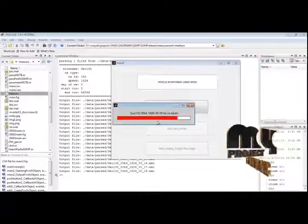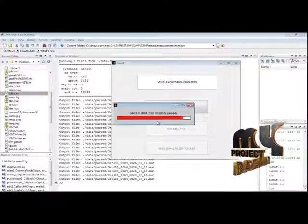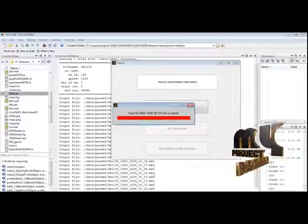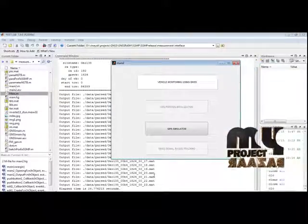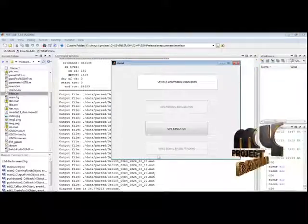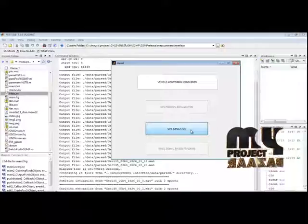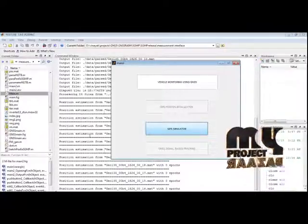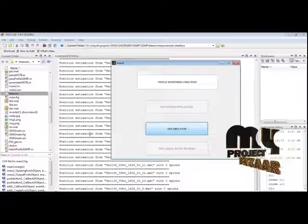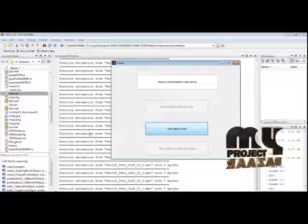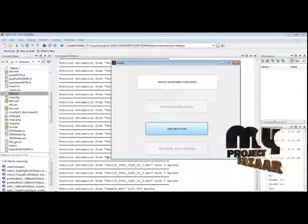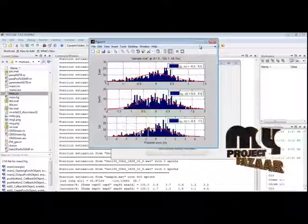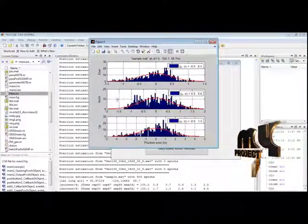24 datasets are passed to a separate folder. After the 24 data are passed, the simulator will start. Now I run the GPS simulator. The positional estimation starts here. Using this positional estimation, we can calculate the geostationary positional value.